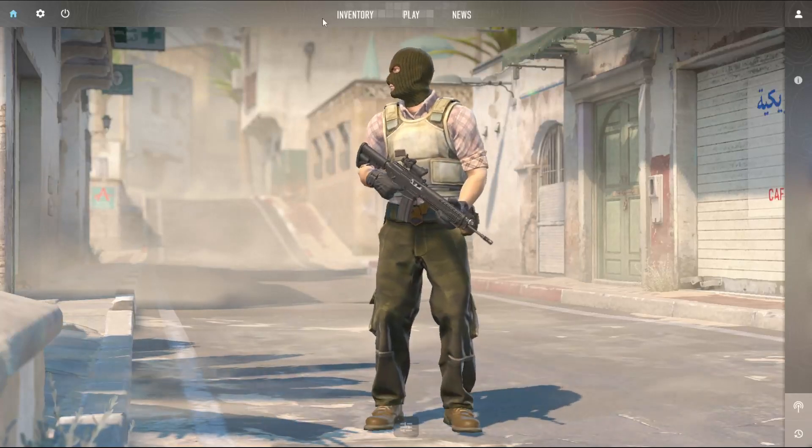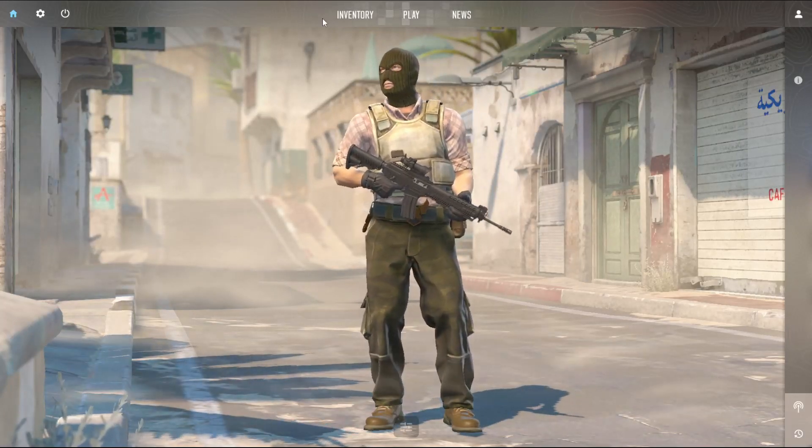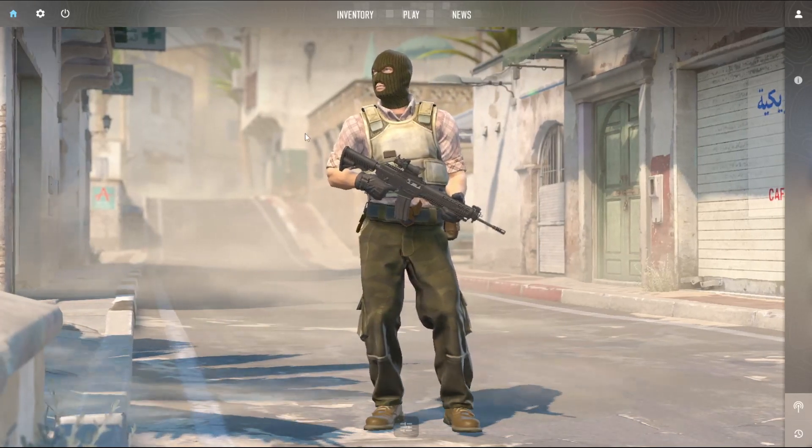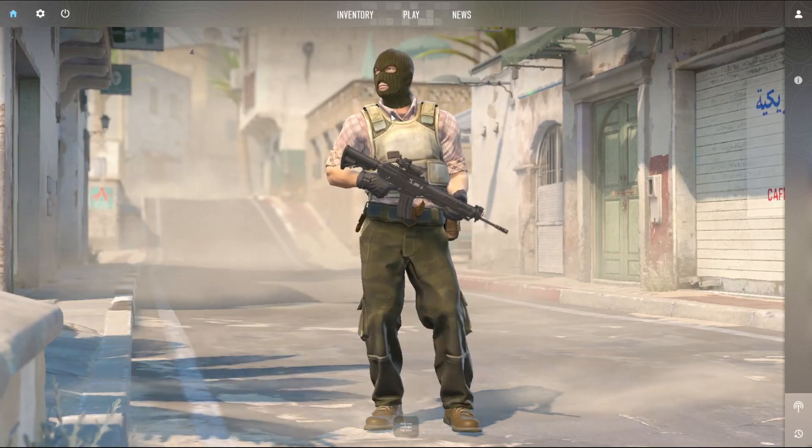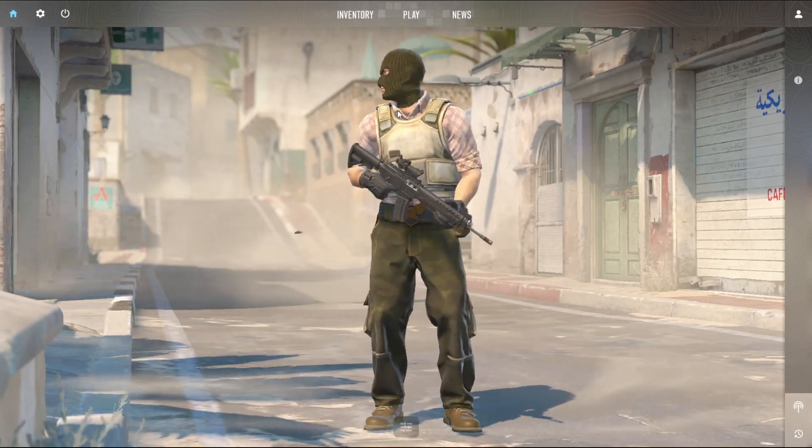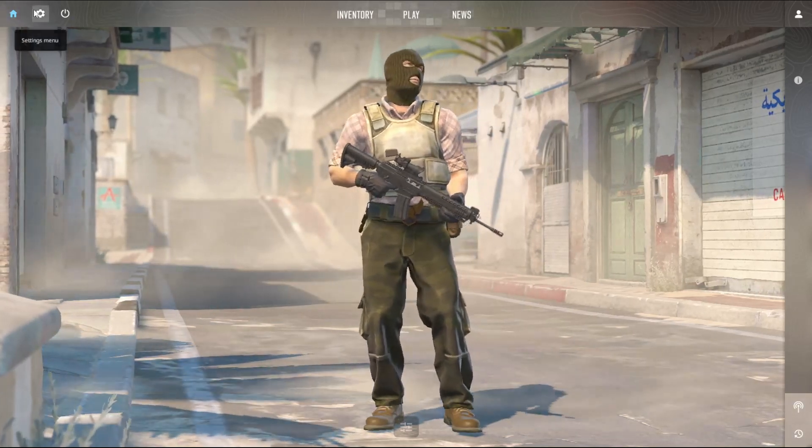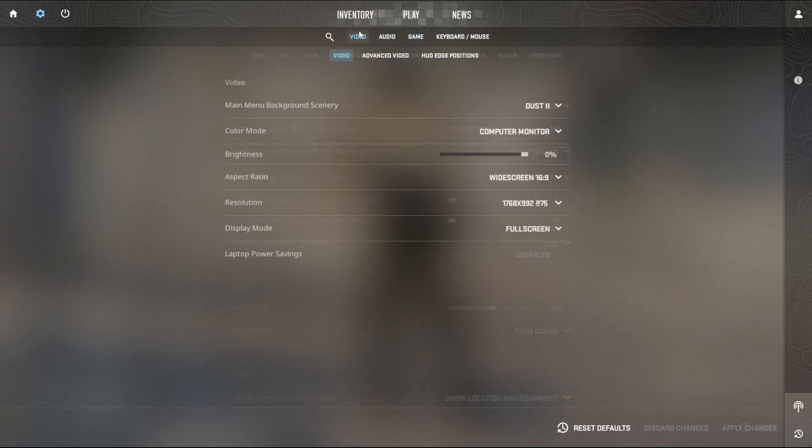Hello and welcome to this tutorial. In this video I'm going to show you how you can change your crosshair in Counter Strike 2. Now there's two ways you can change your crosshair. You can go to settings, go to...